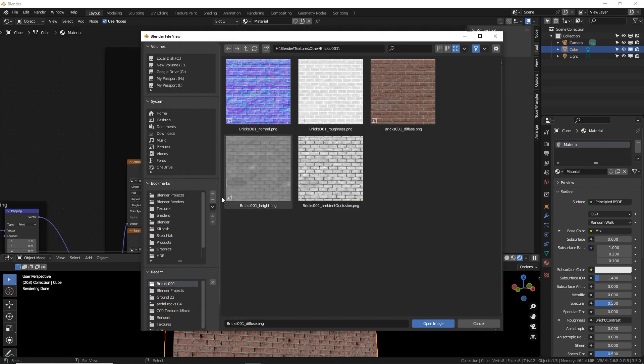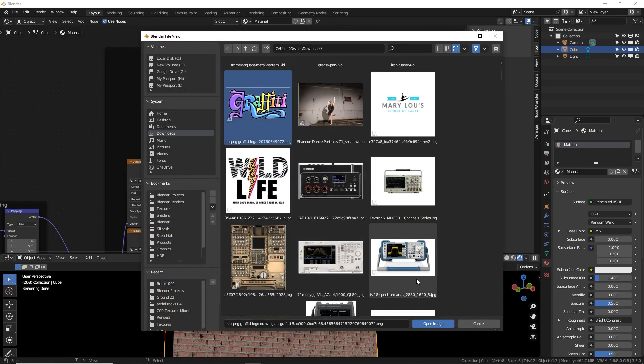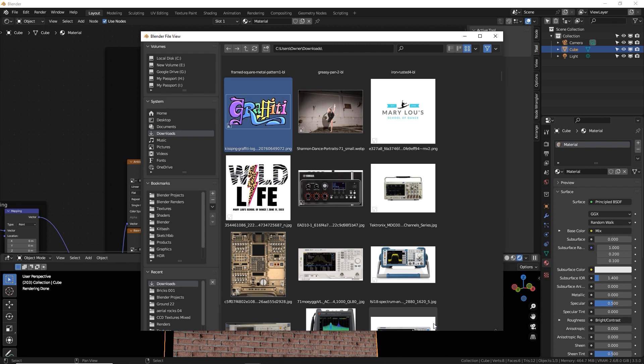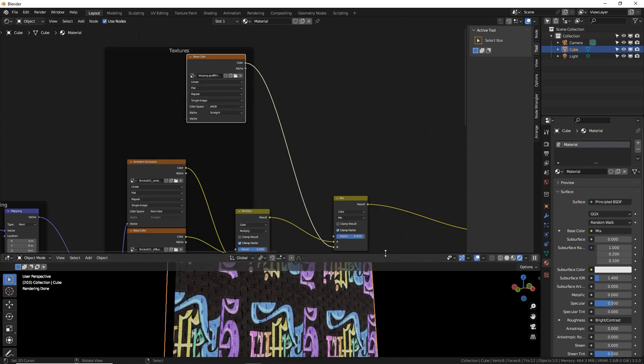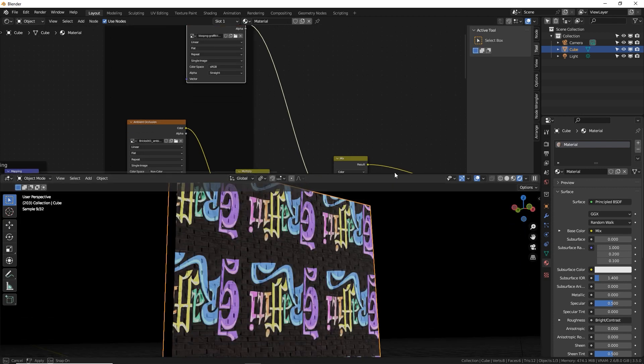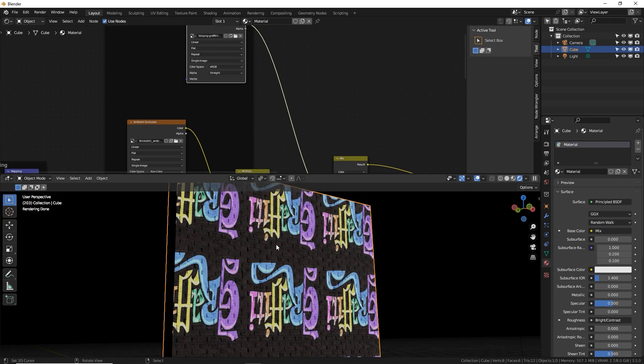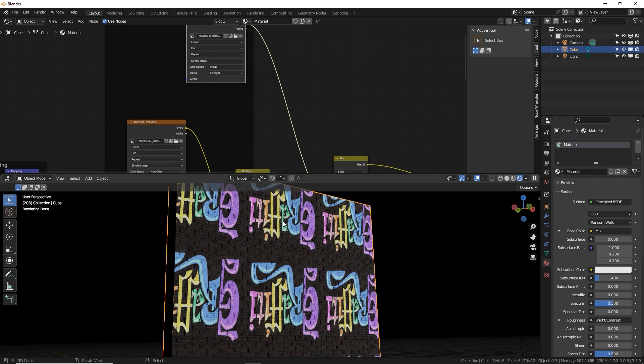So I found a super generic graffiti image here from cleanpng.com. I'm going to slap on this wall. I'm going to click open and instantly it is upside down and tiling just like the brick texture is. That's because the brick texture and the graffiti image are using the same UV map, which is not what we want.